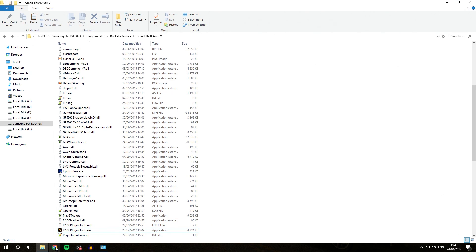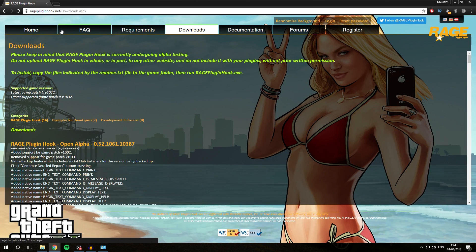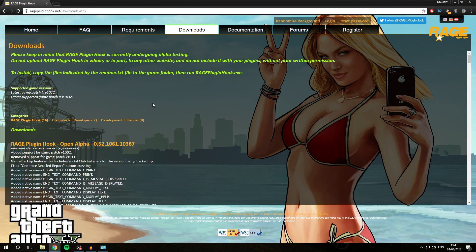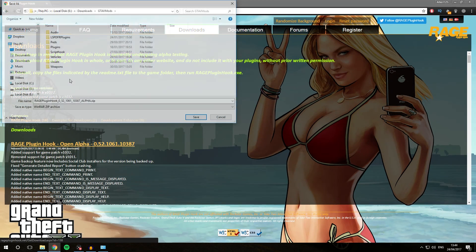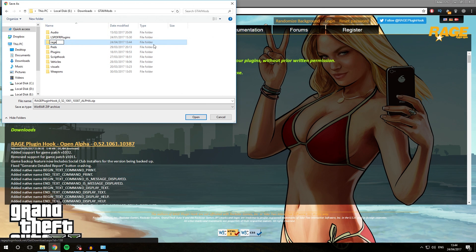We can simply open our browser and go over to the download section of RagePluginHook.net — a link is also going to be in the description. We are going to be downloading the latest version of RagePluginHook that supports the latest game patch, with the version number listed at the top. For me right now, that is 1032, and for you that might be something different depending on when you're watching this. We're going to download the latest version at the top and save it in a new folder called RagePluginHook.